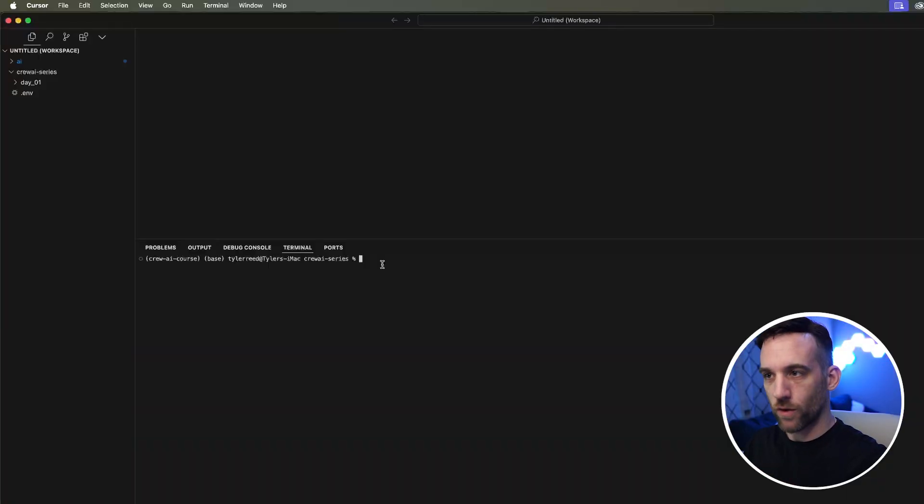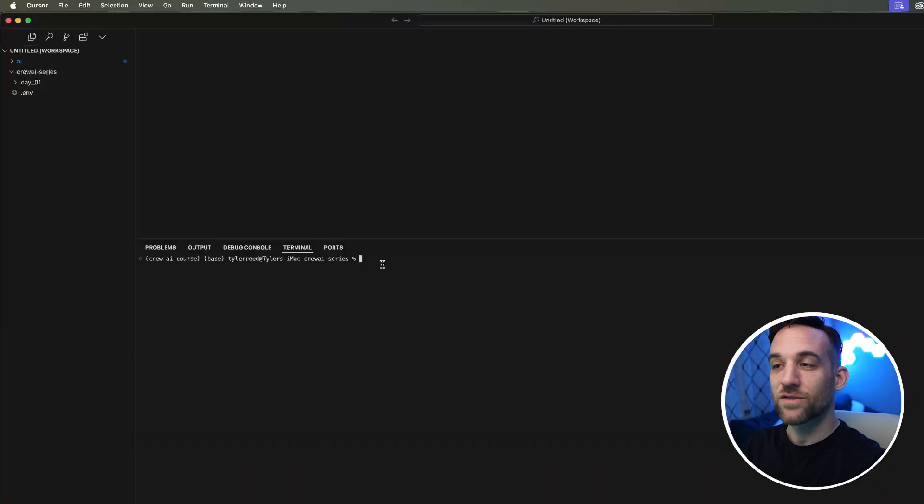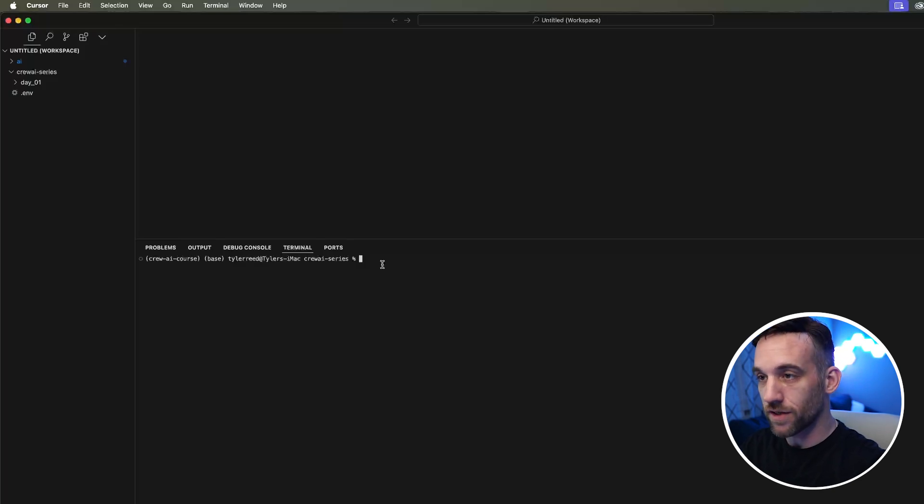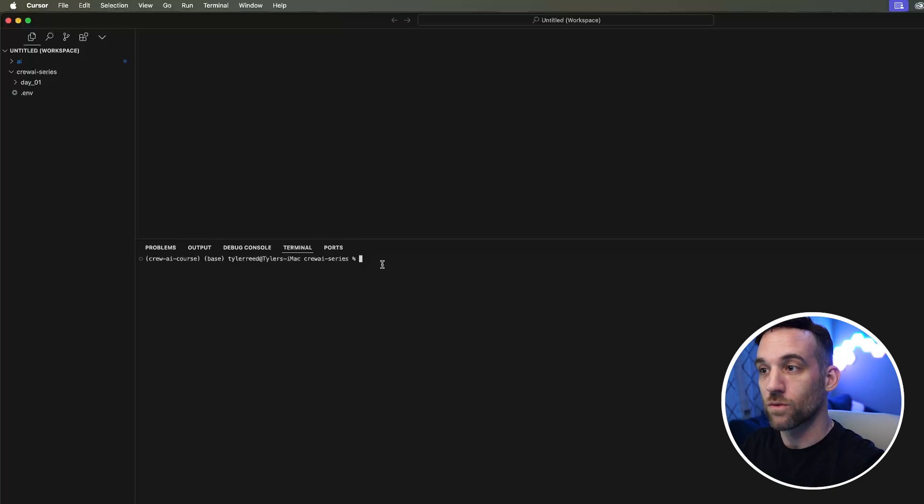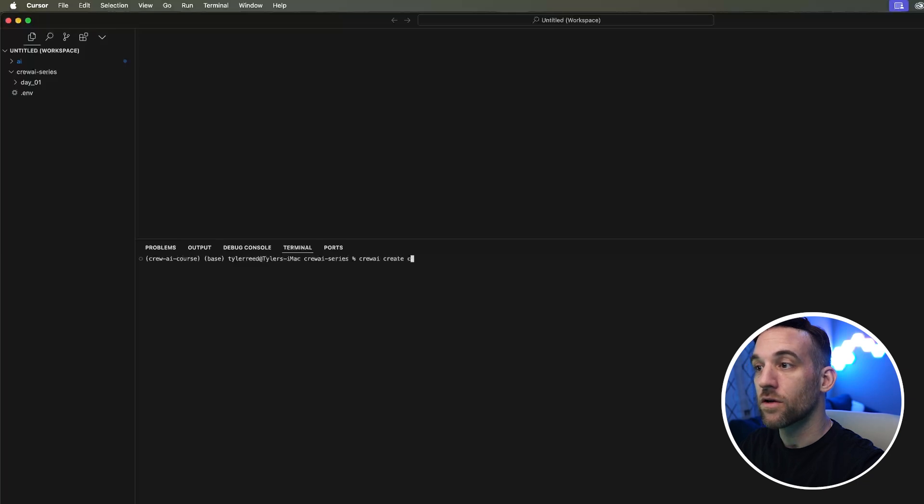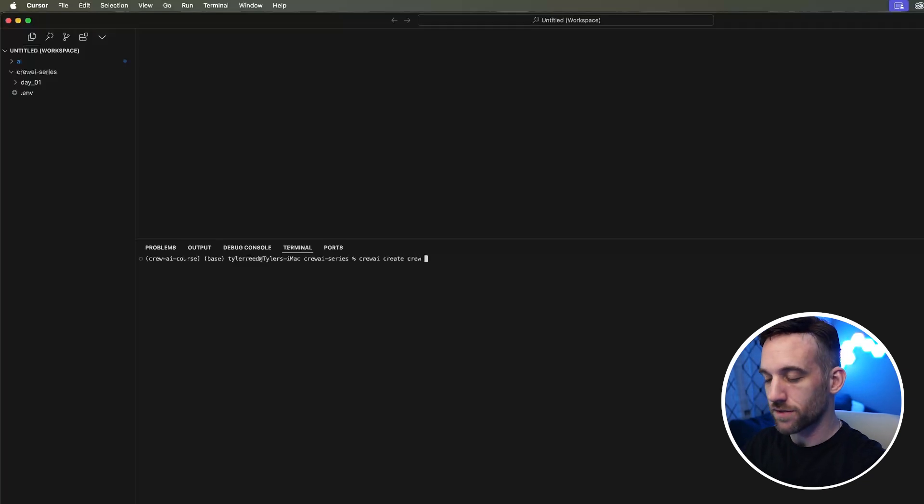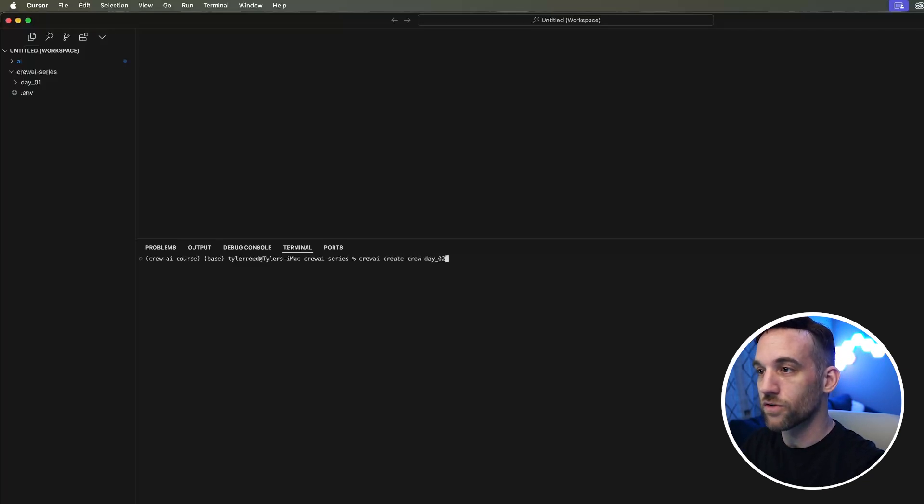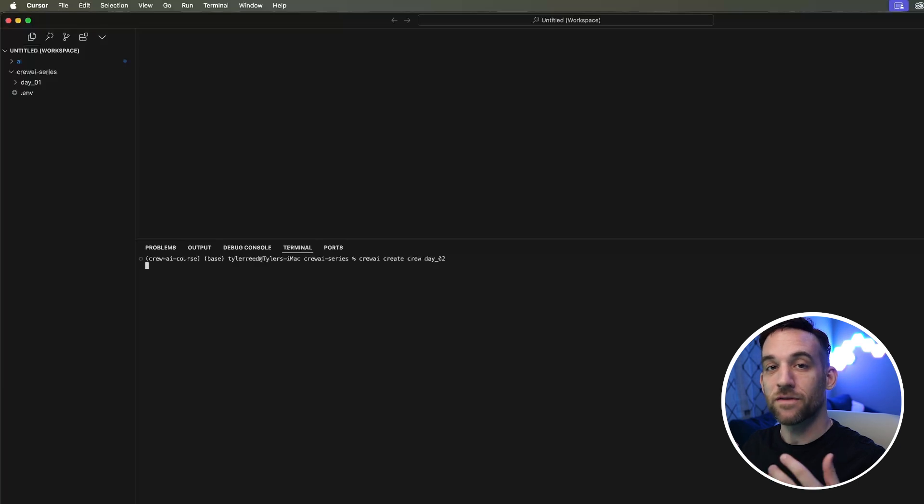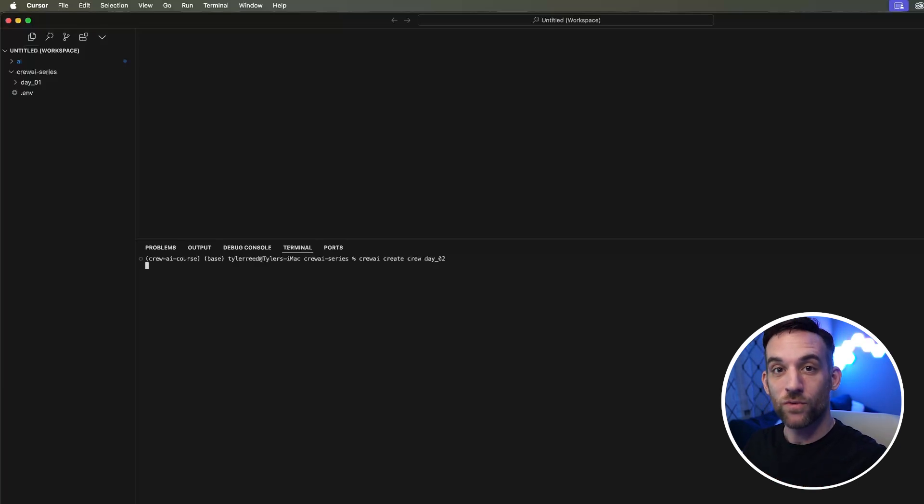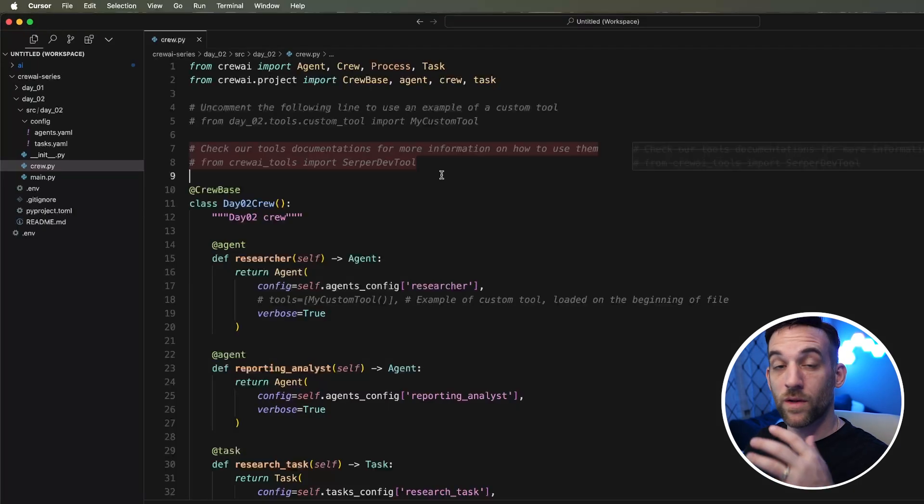The first thing we need to do is create our crew. We're going to do it the same way as we did in the last example from the first video, and that's through the command line. So we're going to say crew AI create crew and then the name of the project. For me, I'm going to say day underscore two. This is going to create all the files and configurations necessary to create our crew.